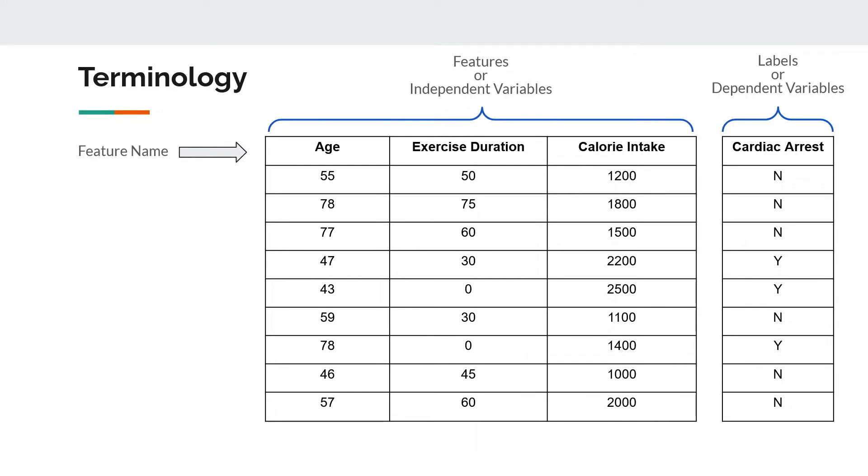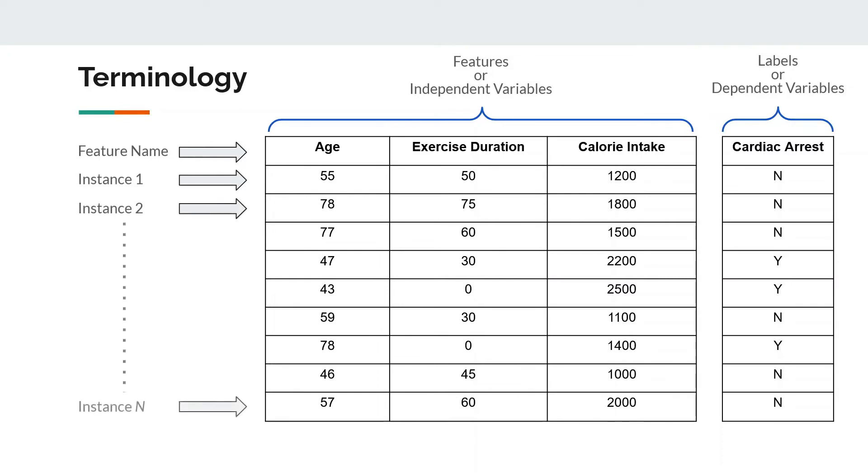Then you have feature names, which in this case is age, exercise duration in minutes, or calorie intake daily, and so on. These features are also sometimes referred to as x1, x2, x3, and so on. Each row here represents an instance. Instance one is the first row, instance two is the second row, and so on, all the way up to n, where n is your data size. In this case we have nine data samples.